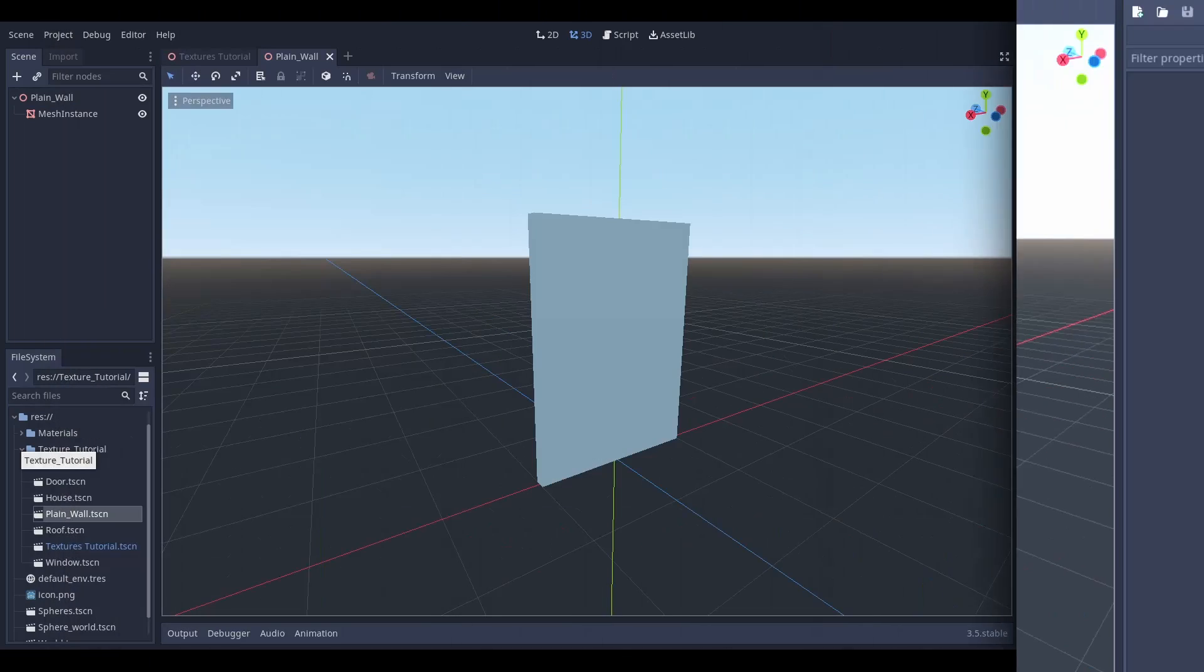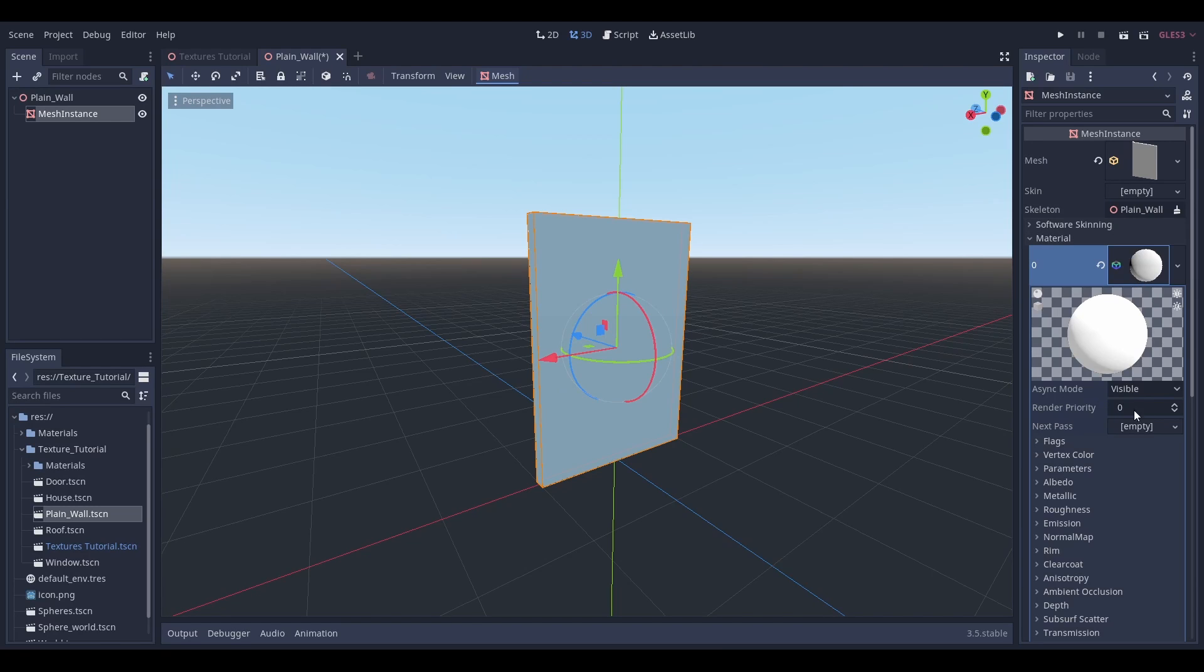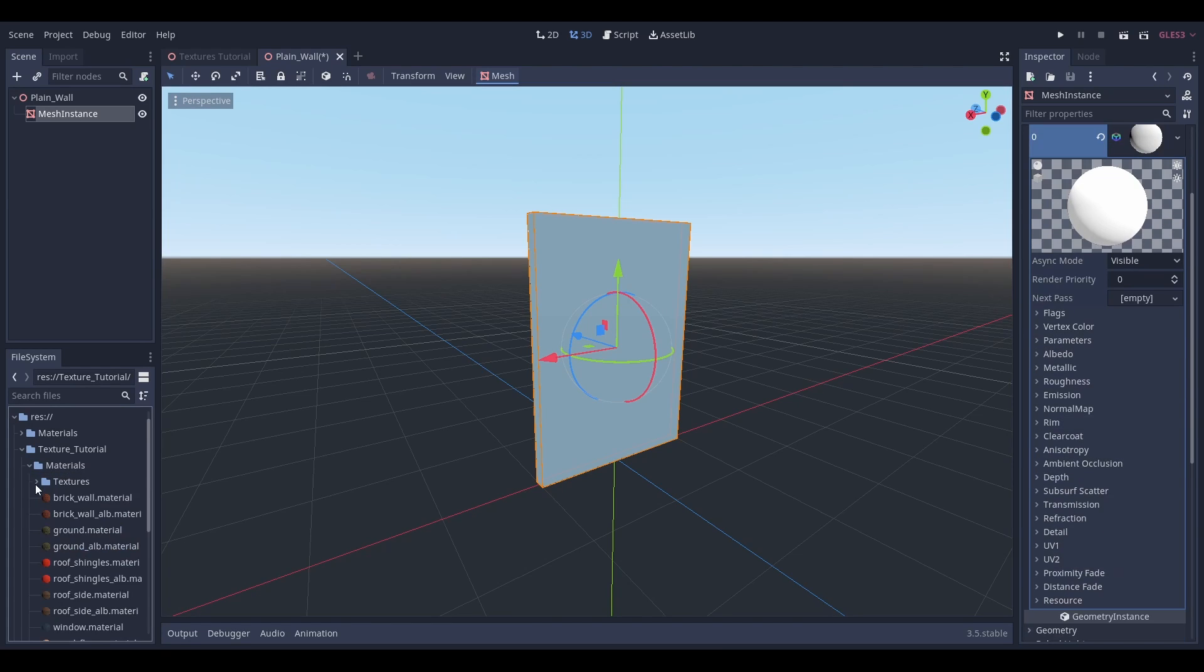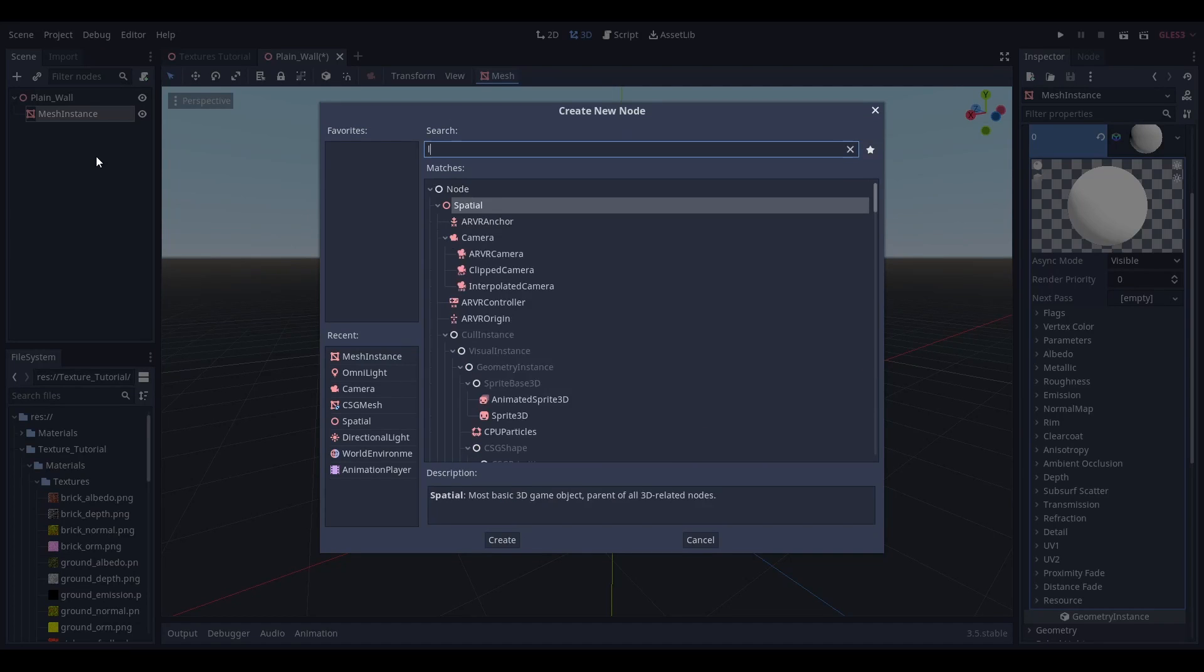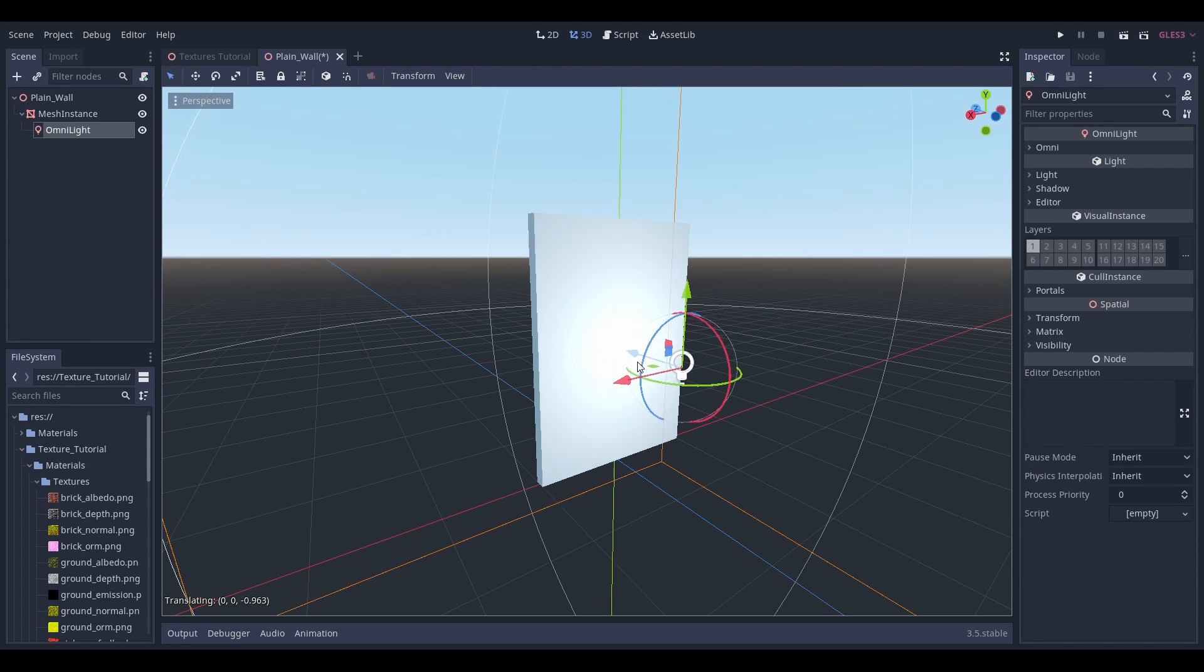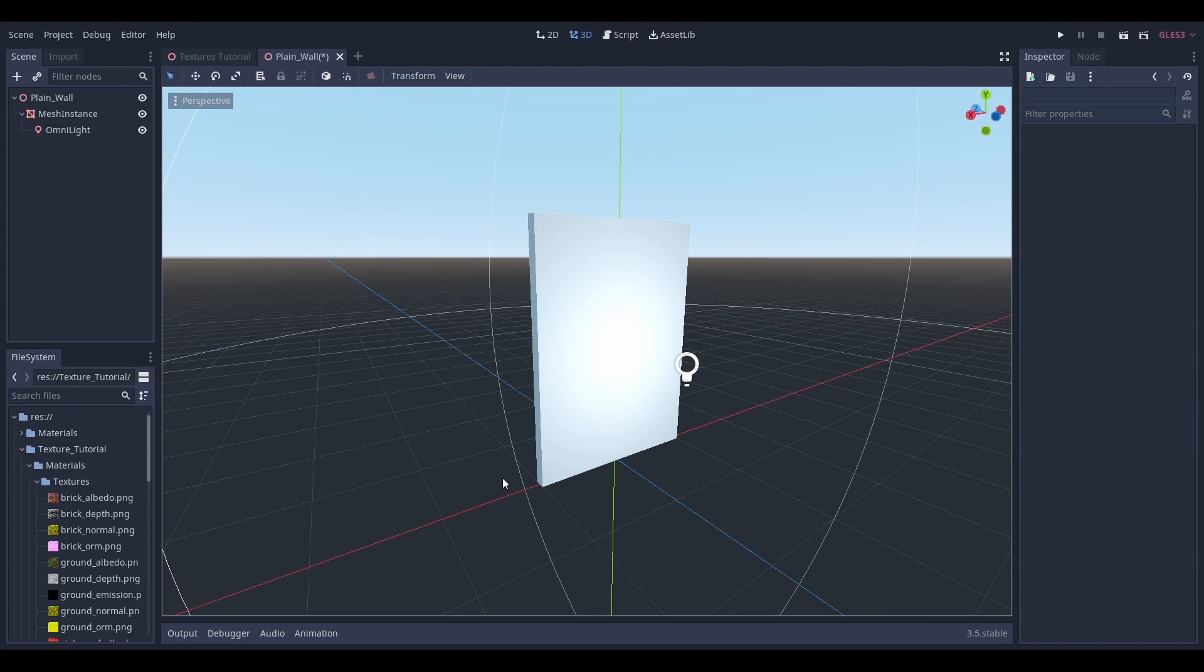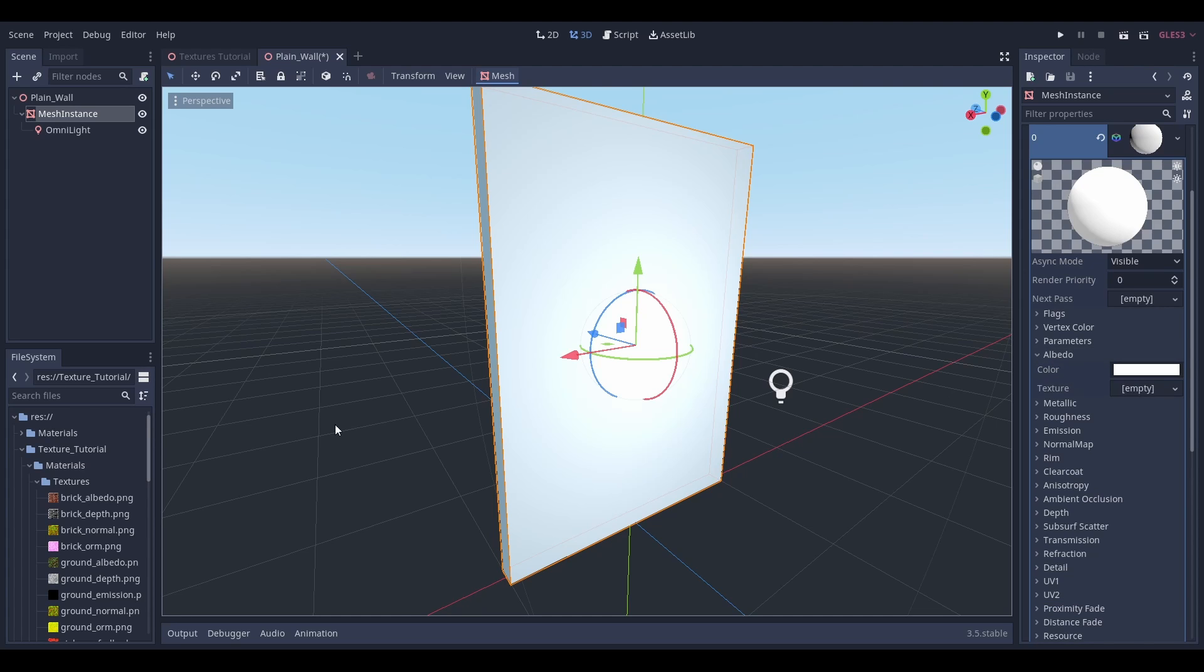Let's start with the wall. As you can see, it's just the default mesh instance cube that has been deformed to be a rectangle. Let's add a light to the scene now just so you can see some of the effects of the different textures as we go. The first type of texture file that we'll look at is the one that you're probably the most familiar with, which is the albedo, and this just changes the color of the object.